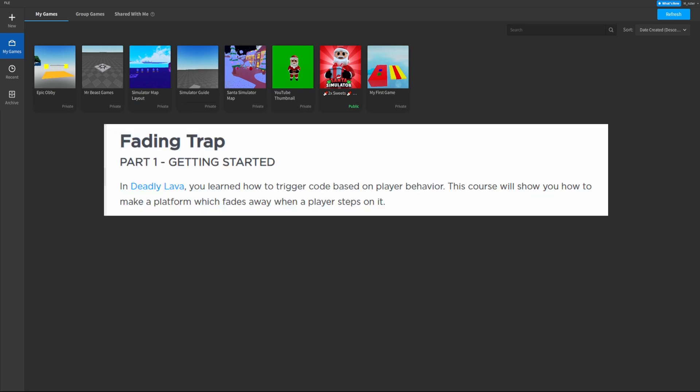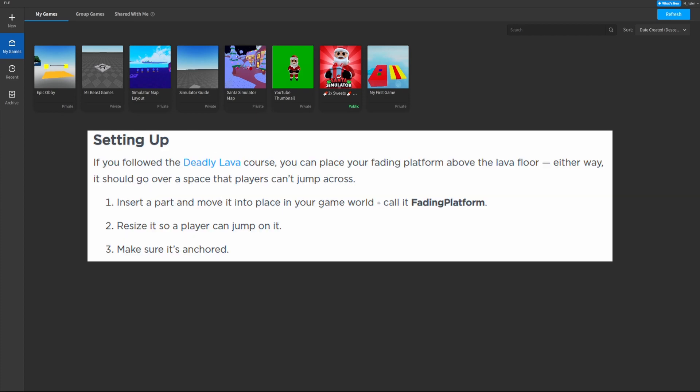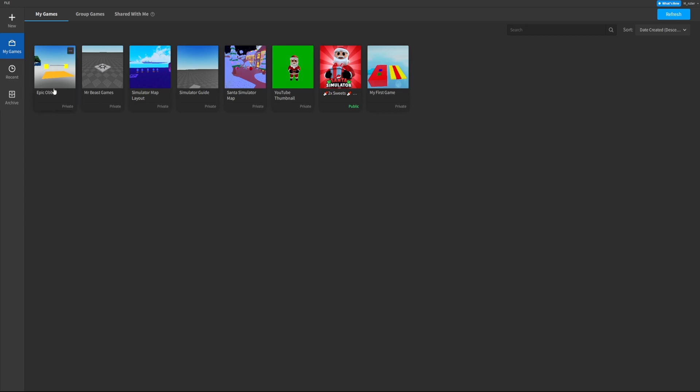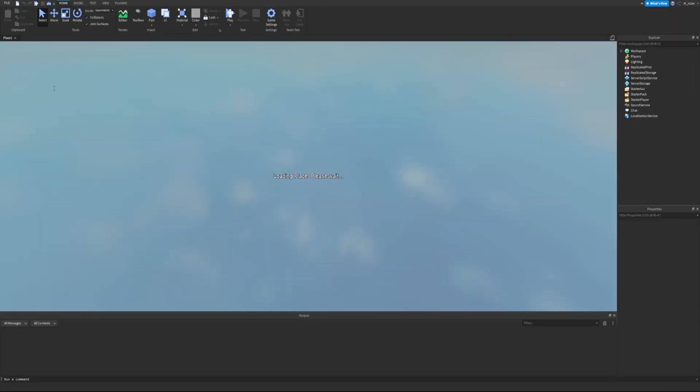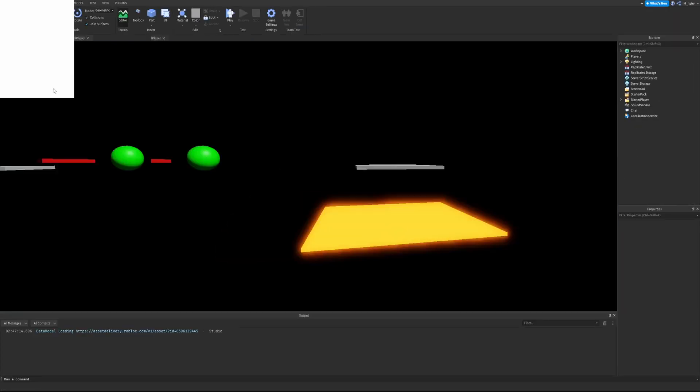So, fading trap: in the deadly lava episode we learned how to trigger code based on the player's behavior. This course will show you how to make a platform which fades away when the player steps on it. I'm going to load up the last place we made, which spans from the very first chapter we worked on, and we'll go from there.